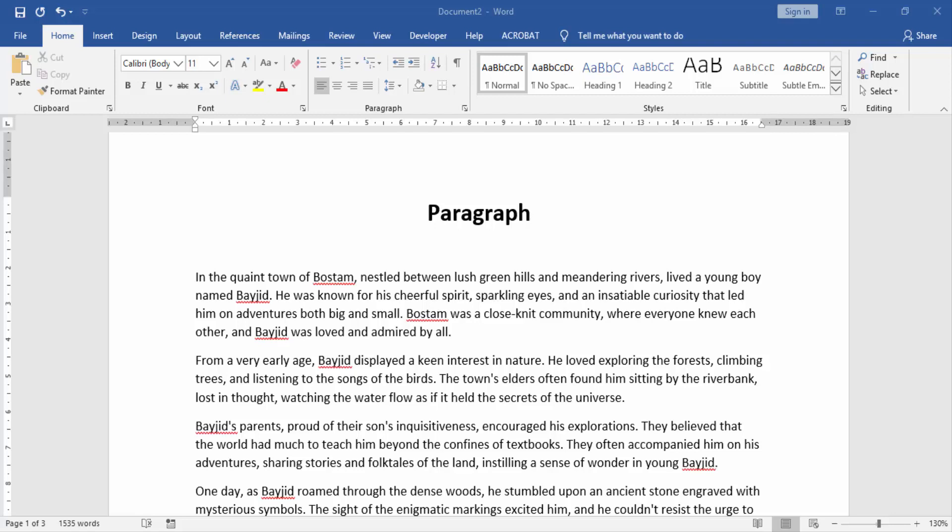Let's get started. First, we will open our Word document and click our Word document.